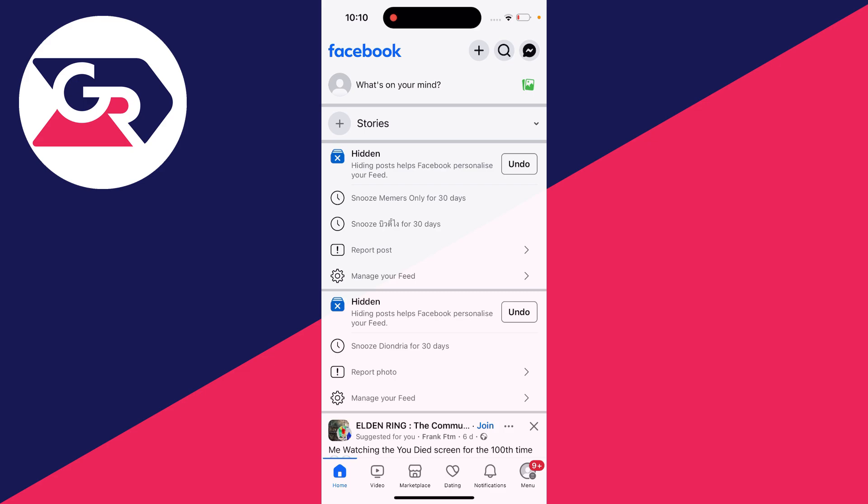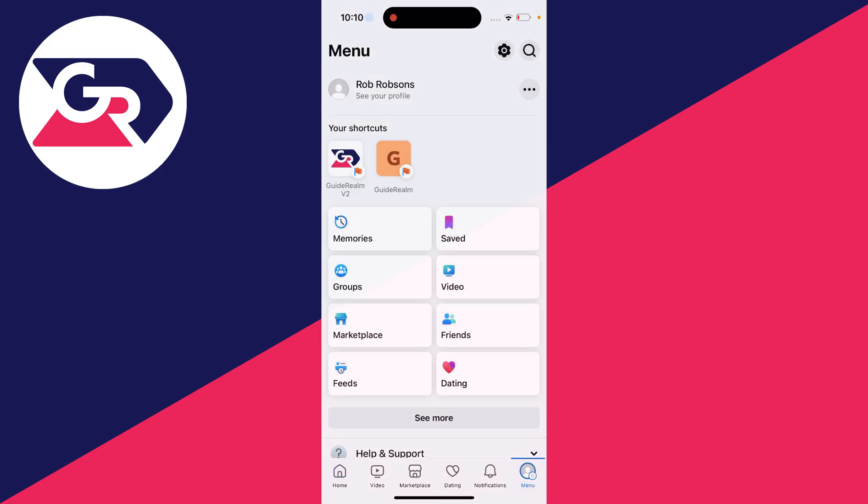All you need to do is go to the bottom right or the top right of Facebook, depending upon where the menu button is, and click on it.